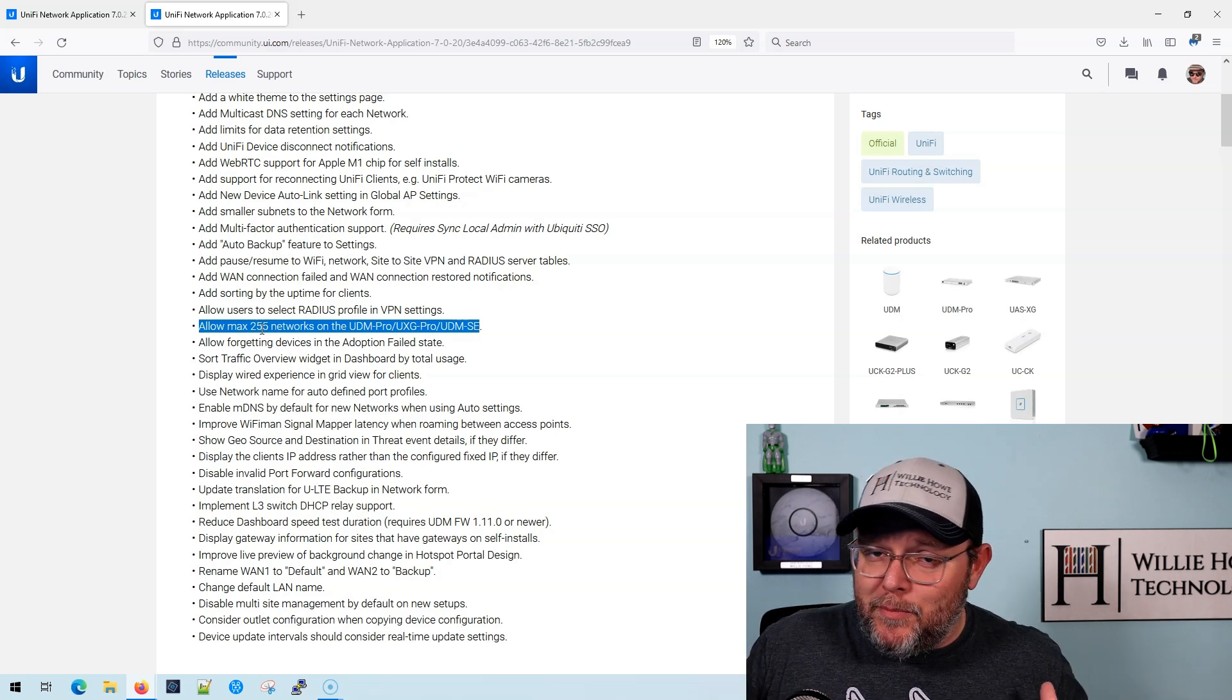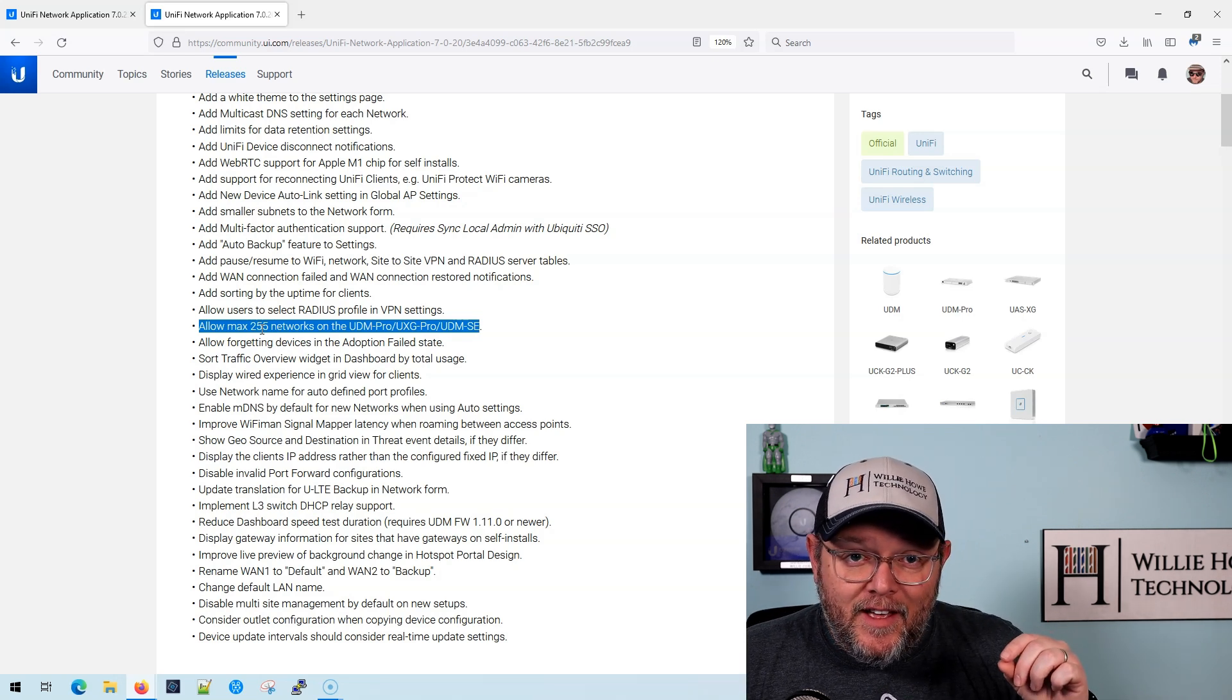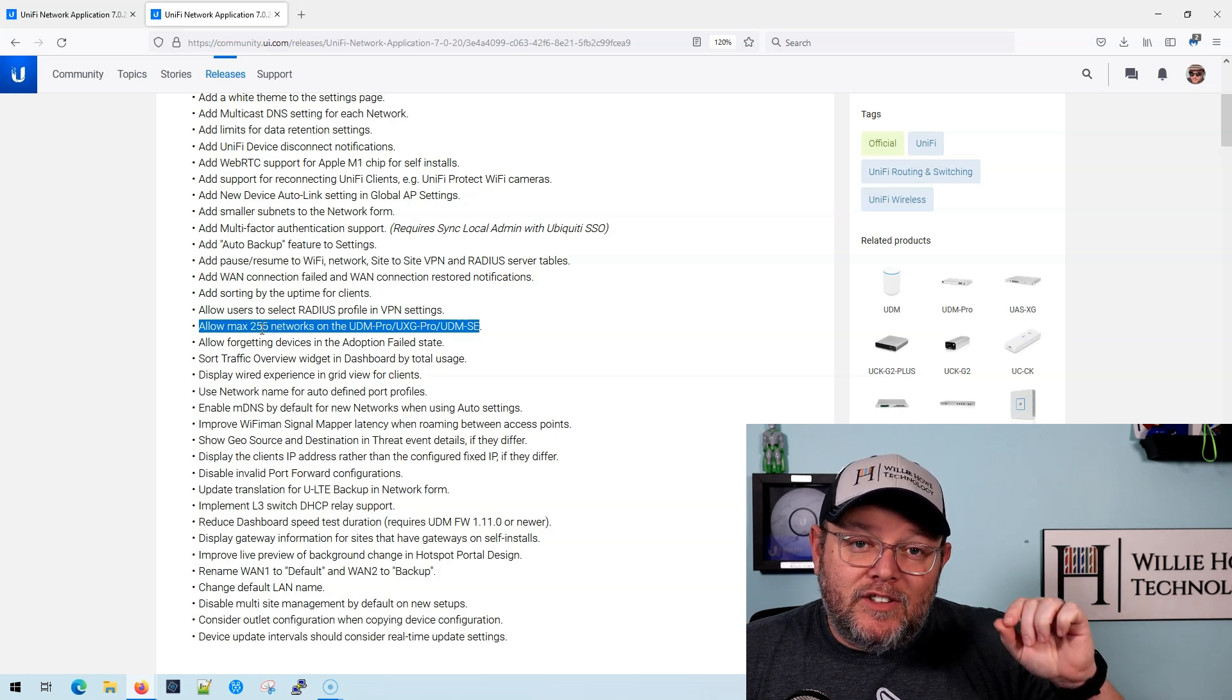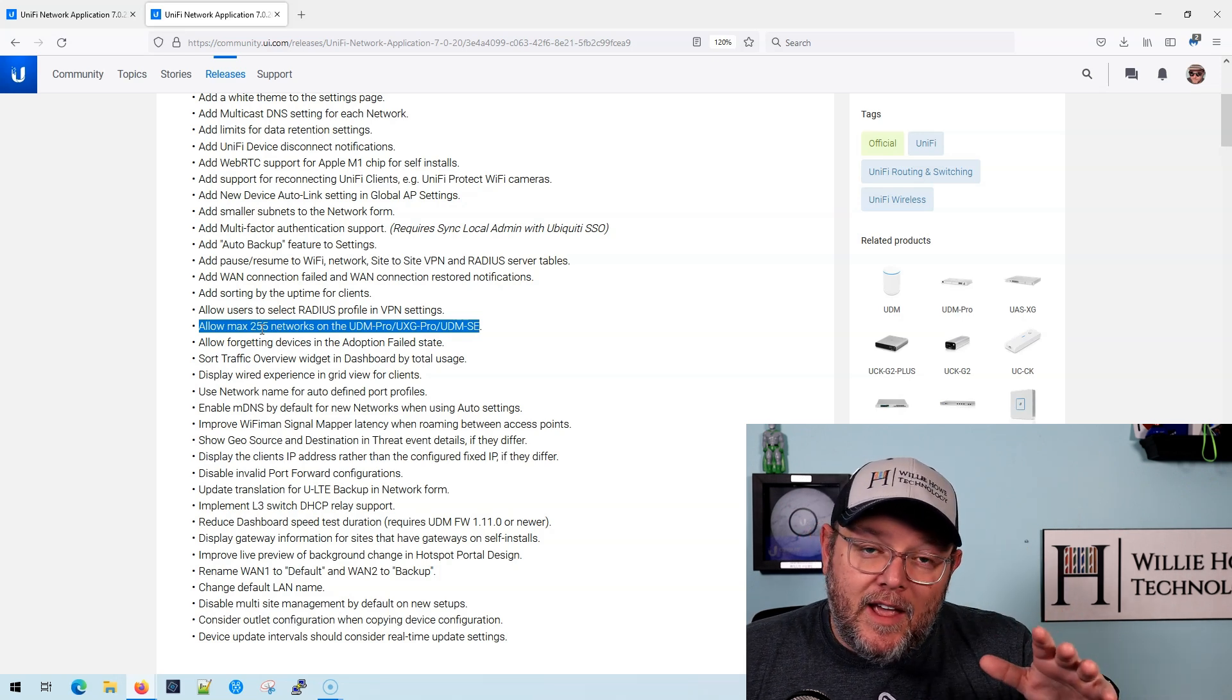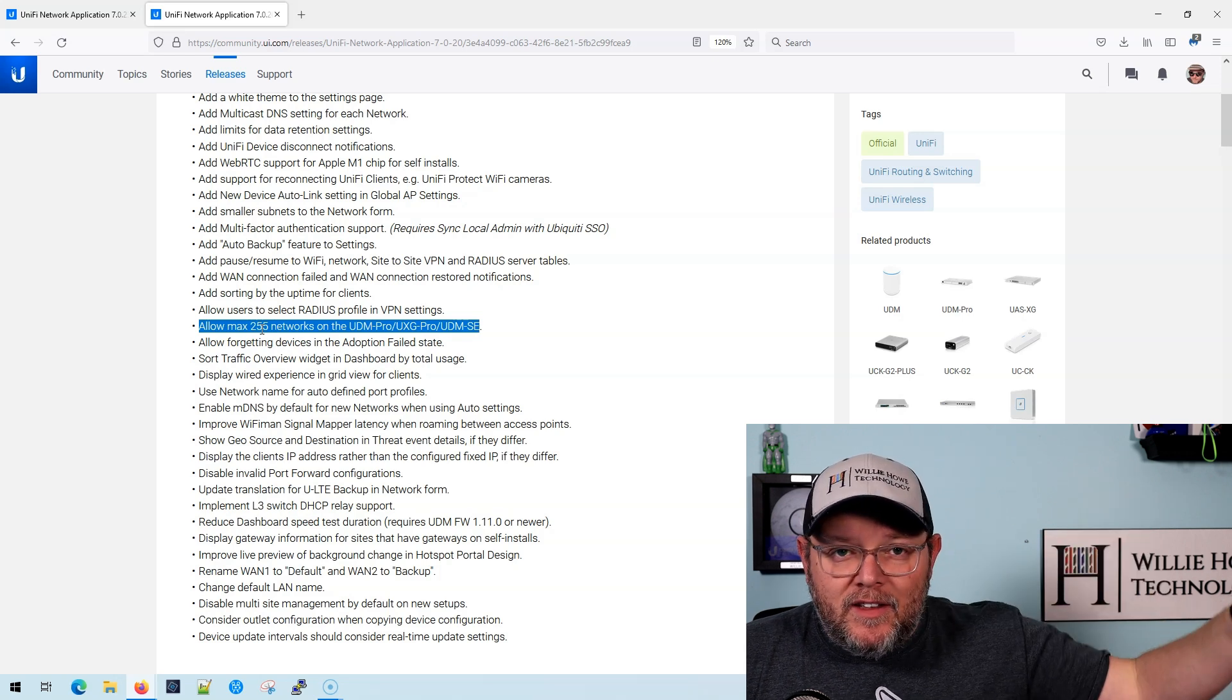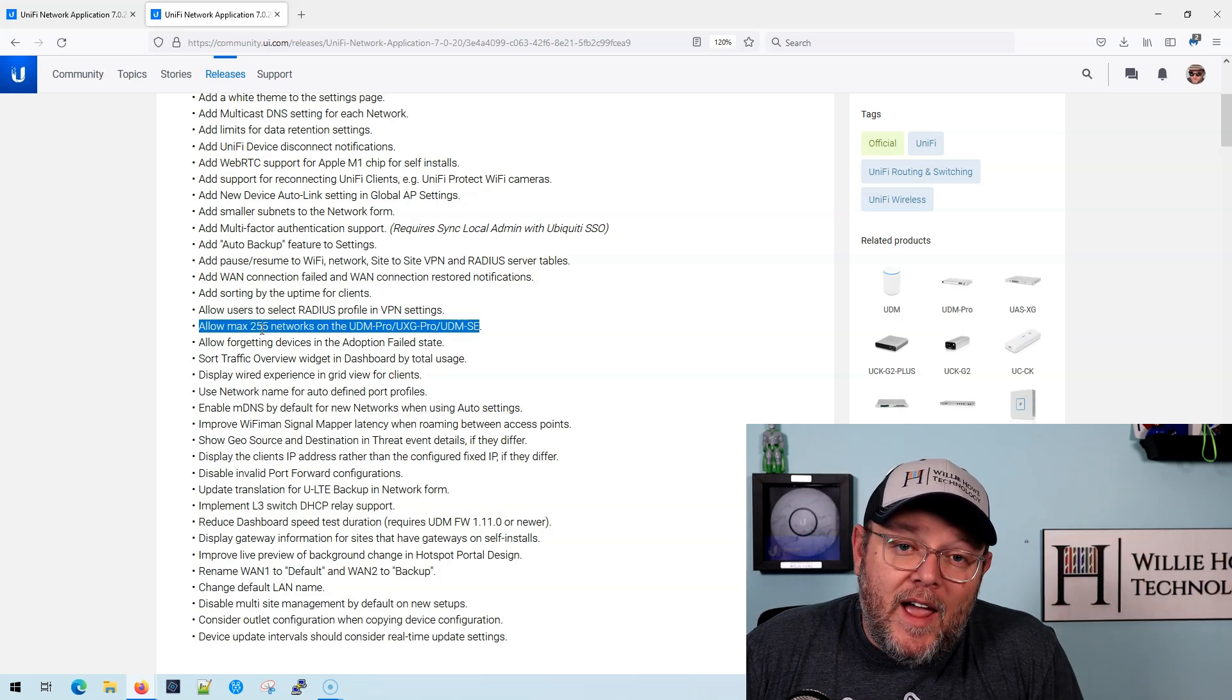Why is this such a big deal? Because previously in Unify, you could have a max of 64 networks, and that includes your LANs and any VPNs. And we talked about this a couple of years ago.